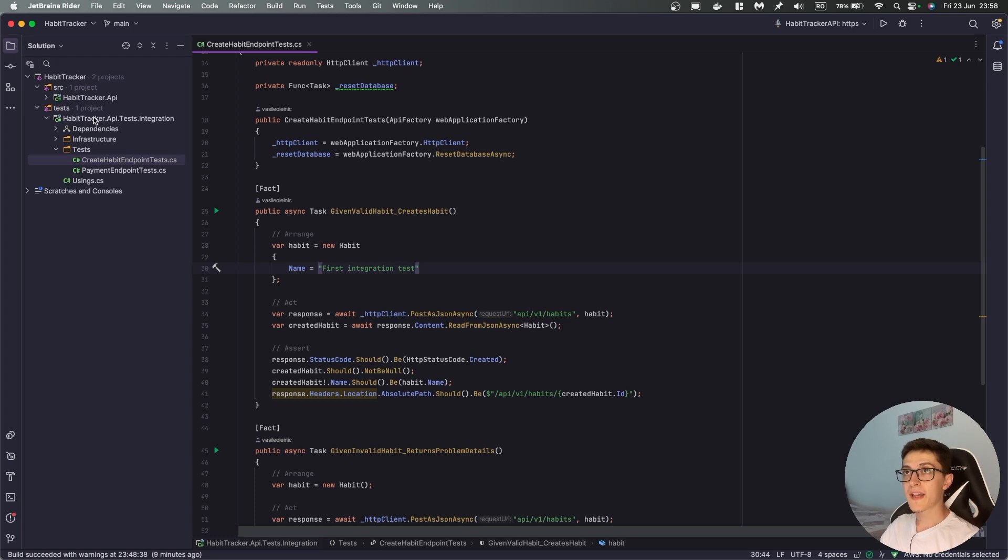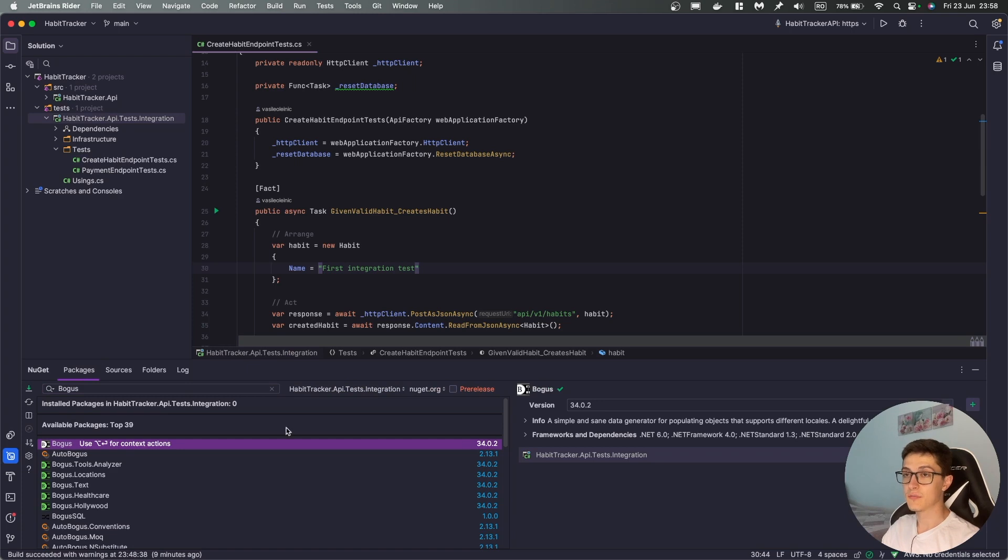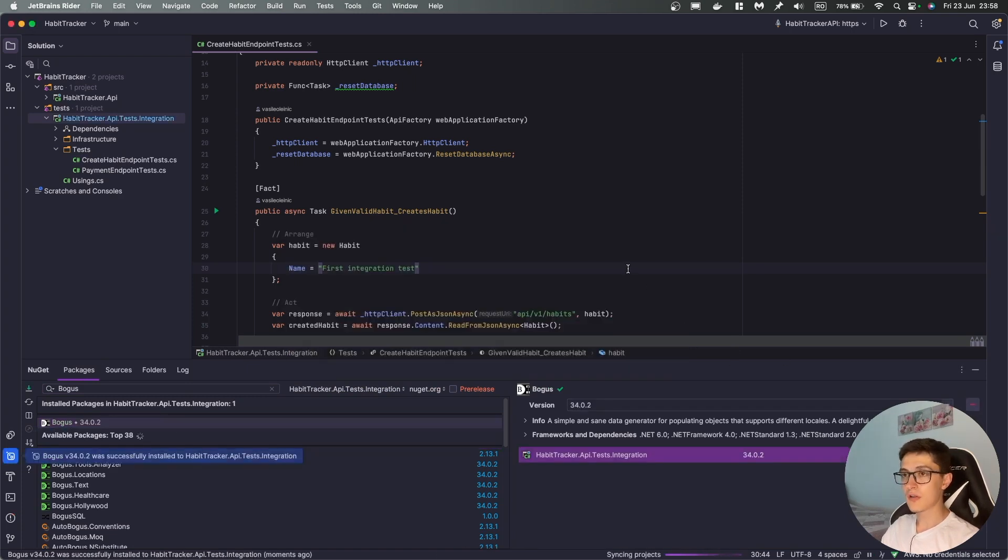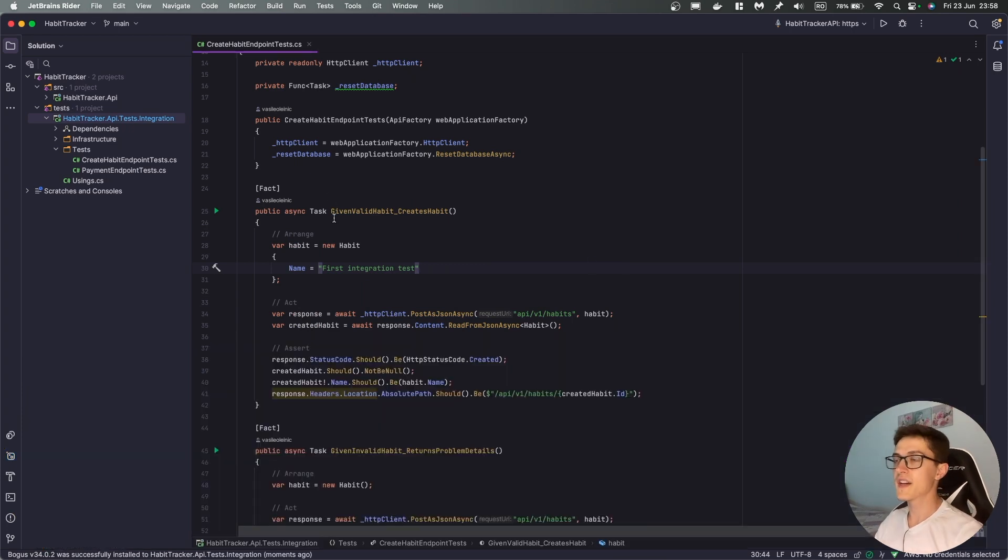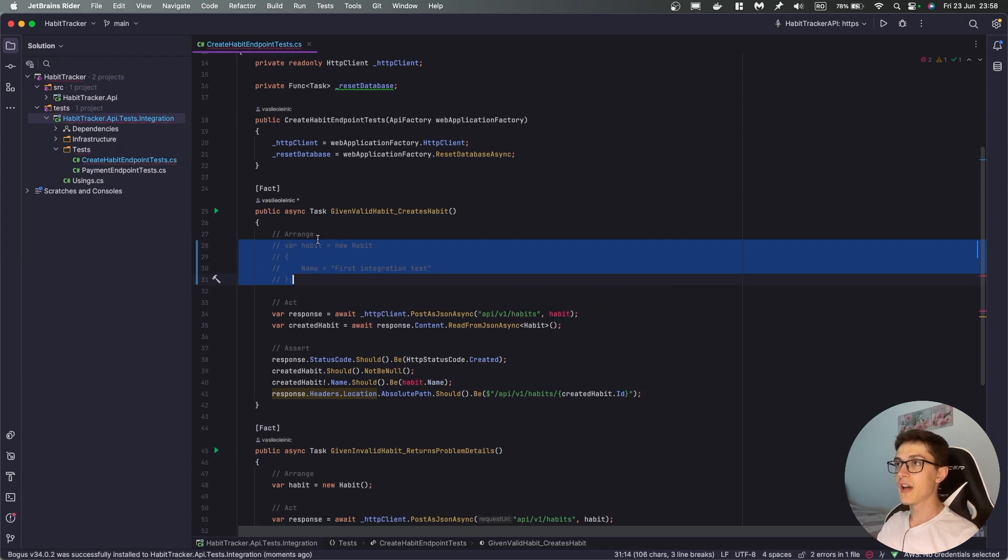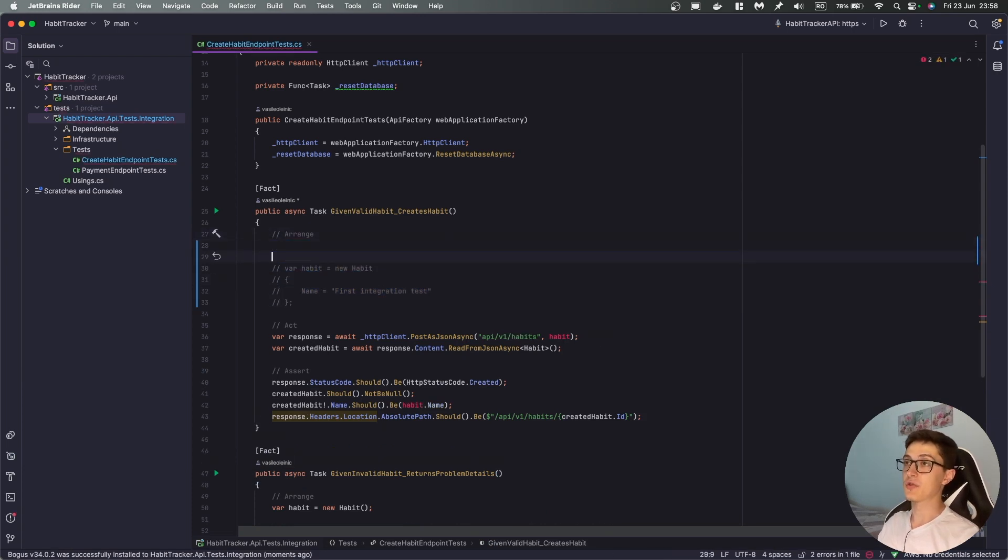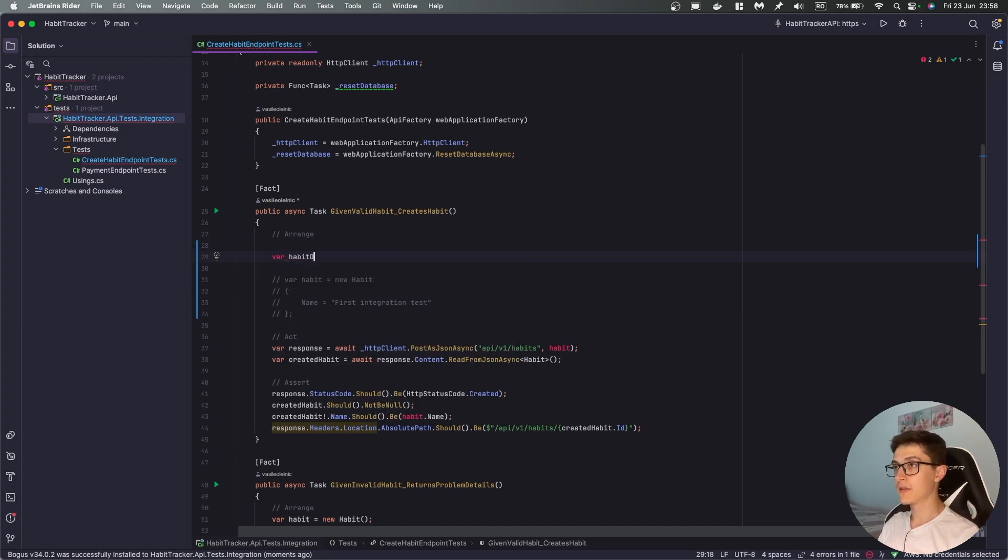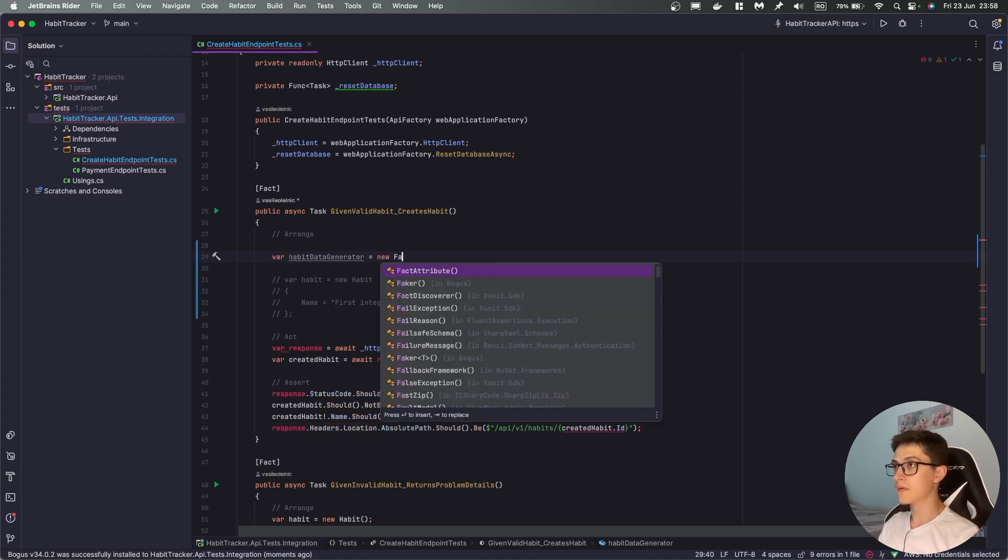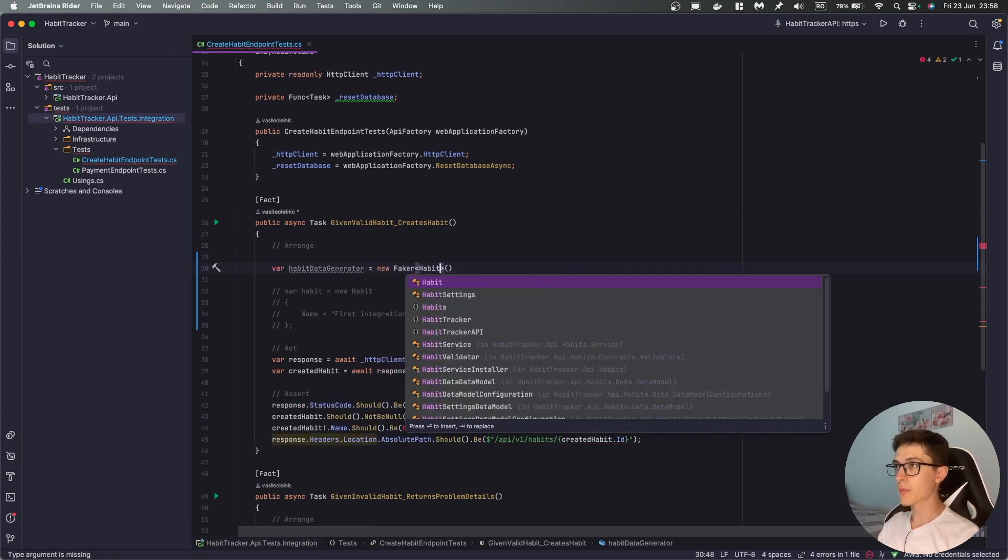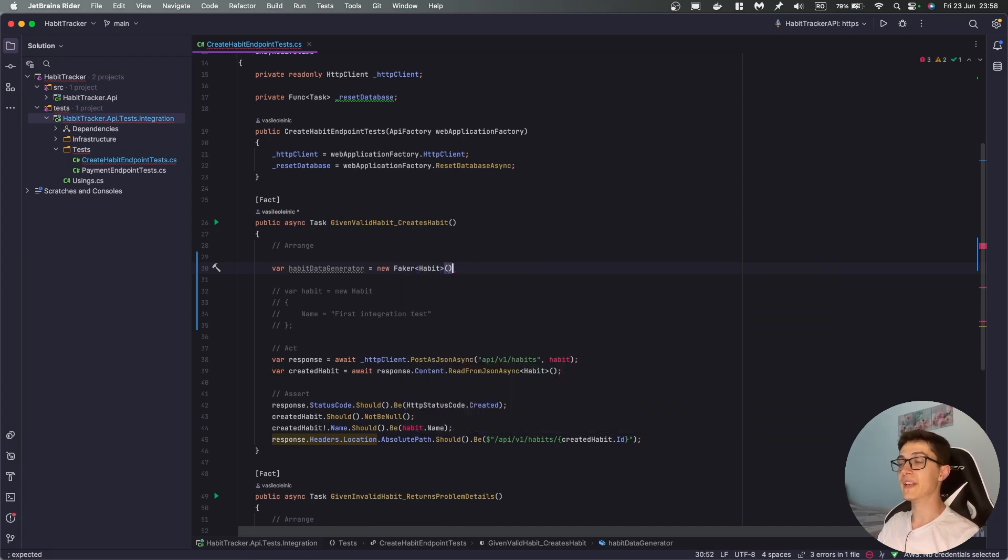Now how we can start using Bogus is pretty simple, first of all we will need to install the NuGet package which we can find on NuGet under bogus, I'll install it real quick. The next thing that we need is first of all I'll comment out this part and we will need a fake data generator, in our case it will be var habit data generator new faker of type and over here we can specify that I want to generate for myself habit data.